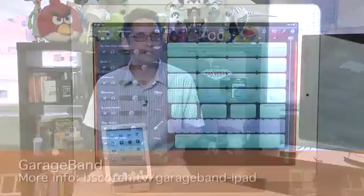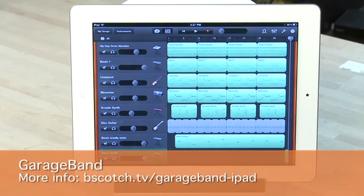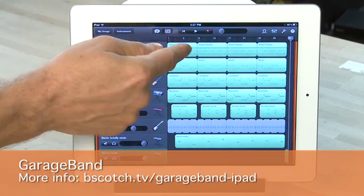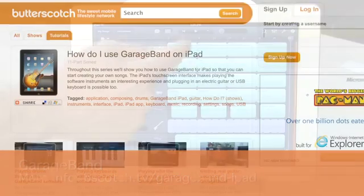If you want to create music on the iPad, there's GarageBand — it's a stripped-down version of what you'll find on Macintosh computers. We did an entire series on this, so you can check that one out for more information on how to use GarageBand.